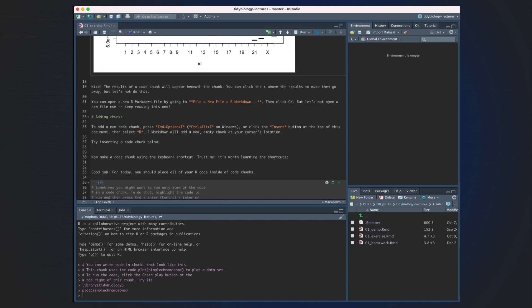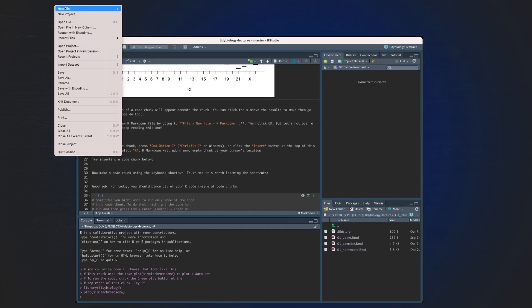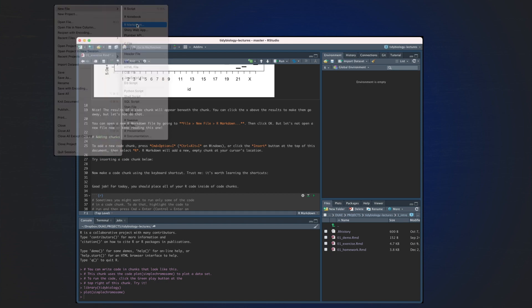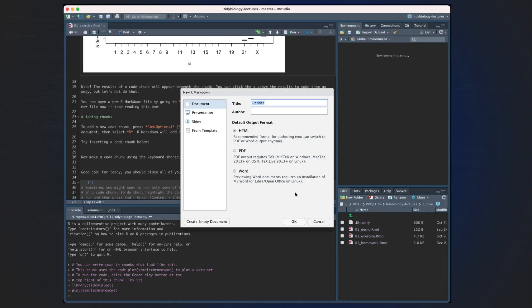You can open a new R Markdown file by going to File, New File, and then R Markdown, and then click OK. But let's not open a new file yet, just keep reading this one.